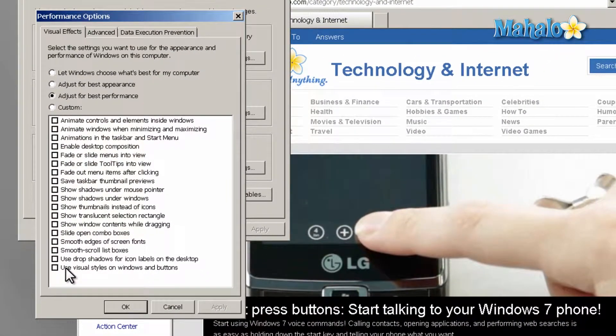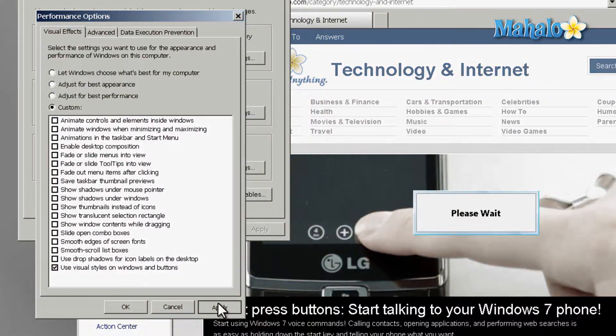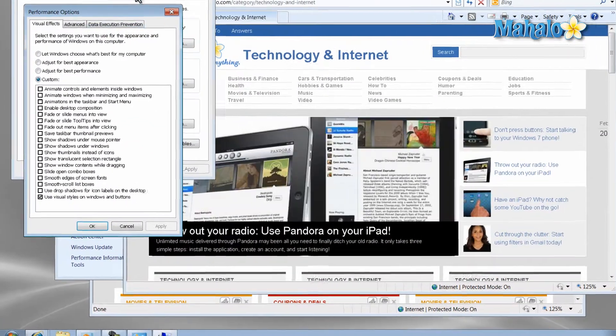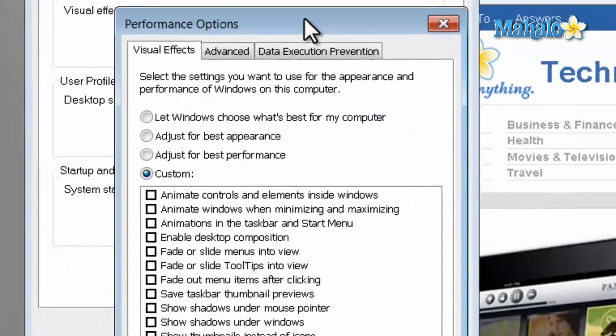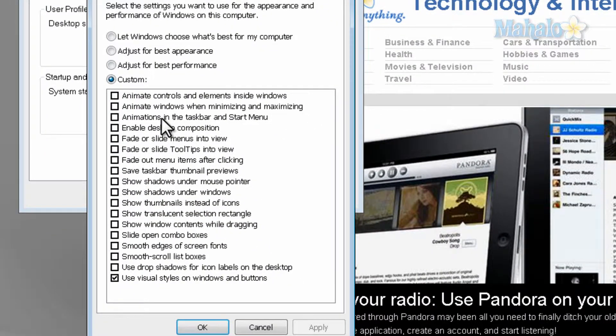There you go, that is one simple way you can increase the performance of your PC. If you'd like to stay connected to this learning course, make sure to subscribe and feel free to rate and comment below. And thanks for watching.